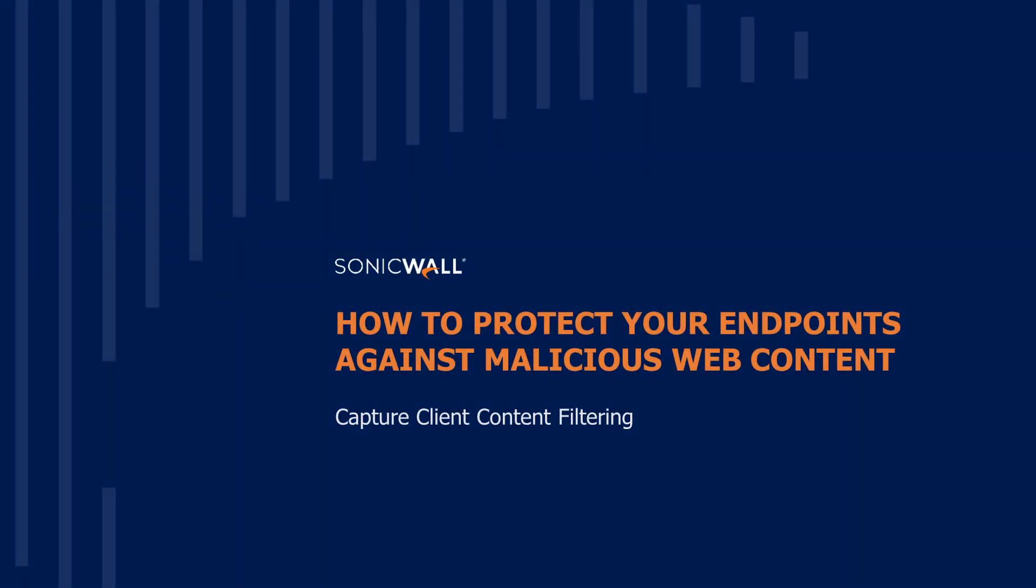Hi, this is Vishnu Chandra Pandey, Technical Marketing Engineer with SonicWall and today we are going to discuss how you can protect your endpoints against malicious web content leveraging Capture Client content filtering feature introduced as a part of Capture Client 3.0 release.